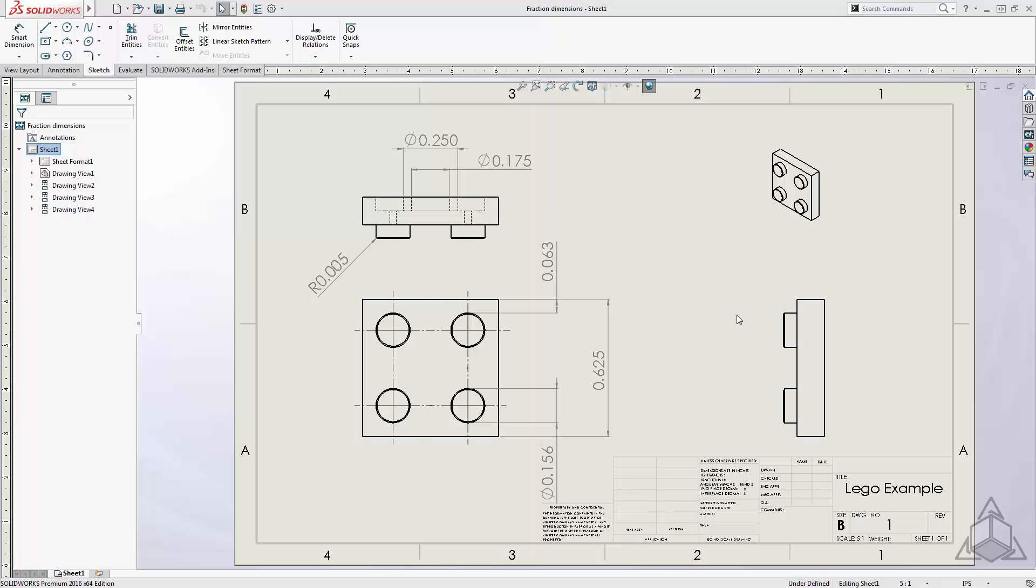Hello, and welcome to another CAD Dimensions Tech Tip. My name is Casey. In this week's session we're going to be taking a look at how to display dimensions as fractions in SOLIDWORKS.